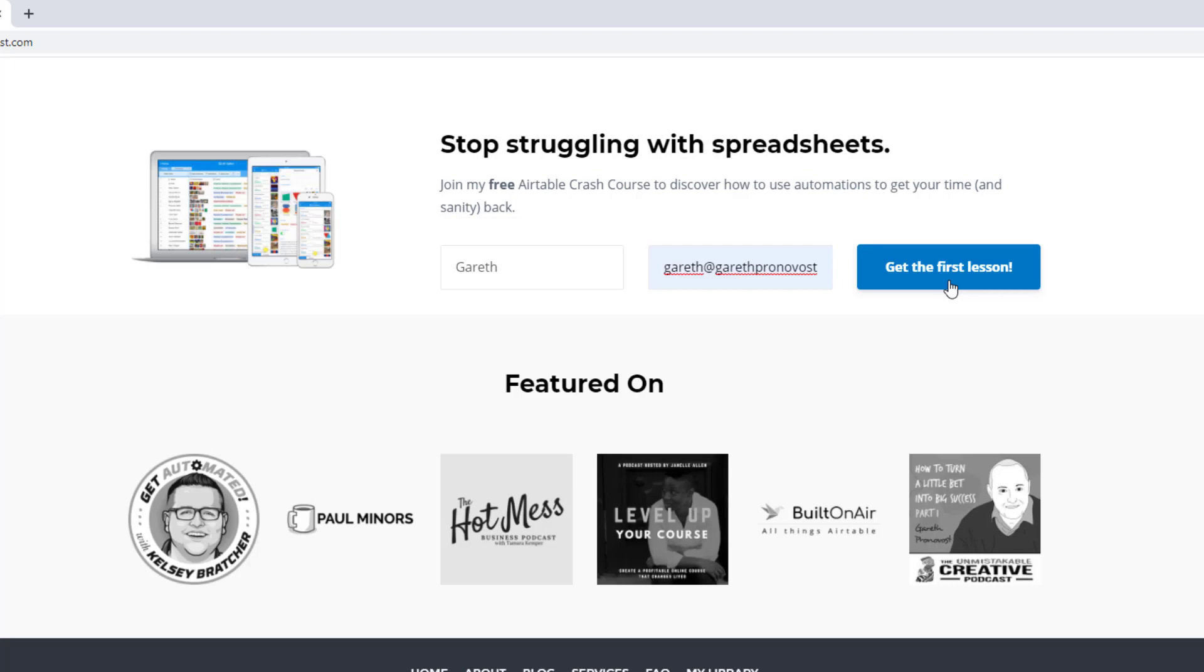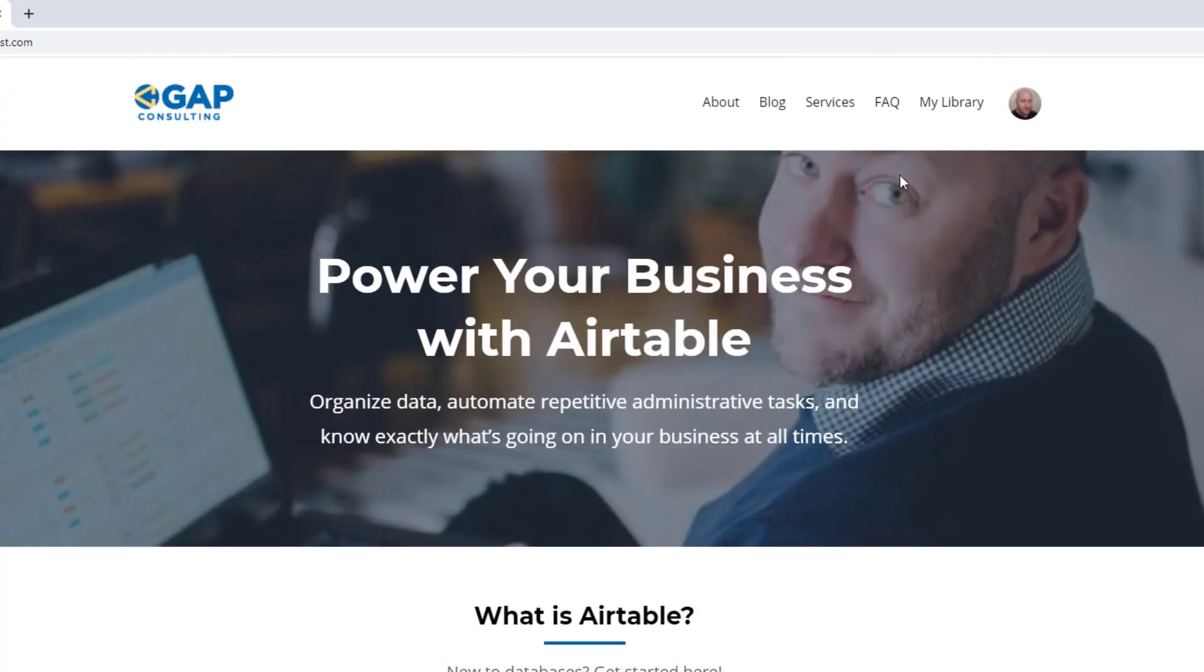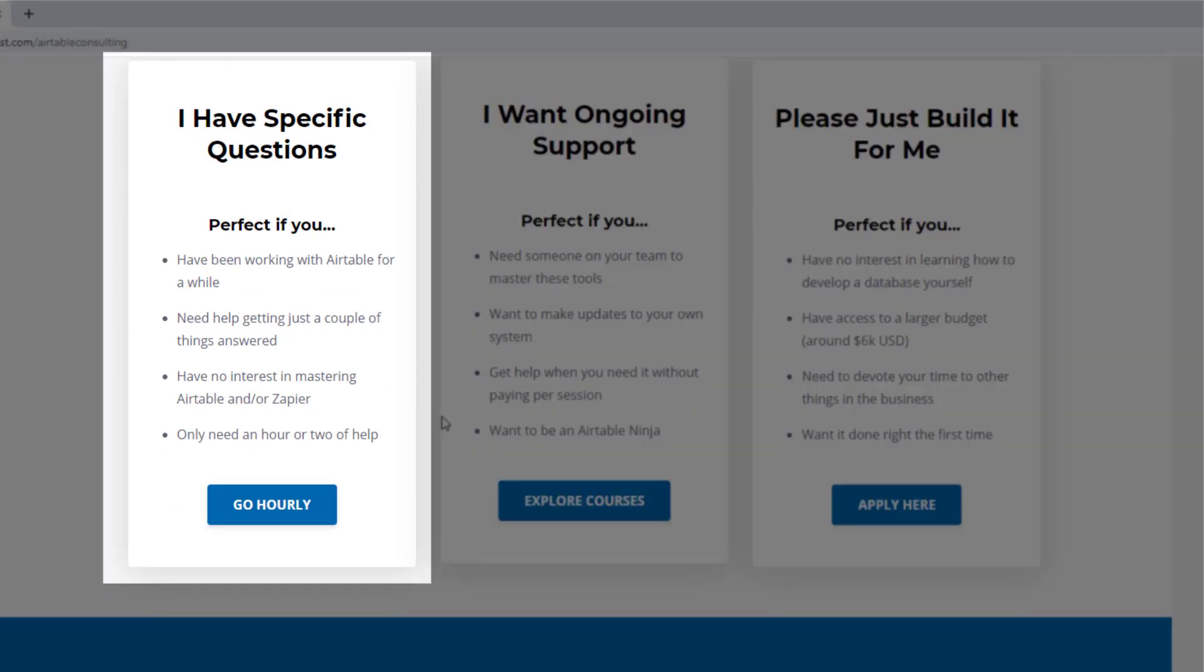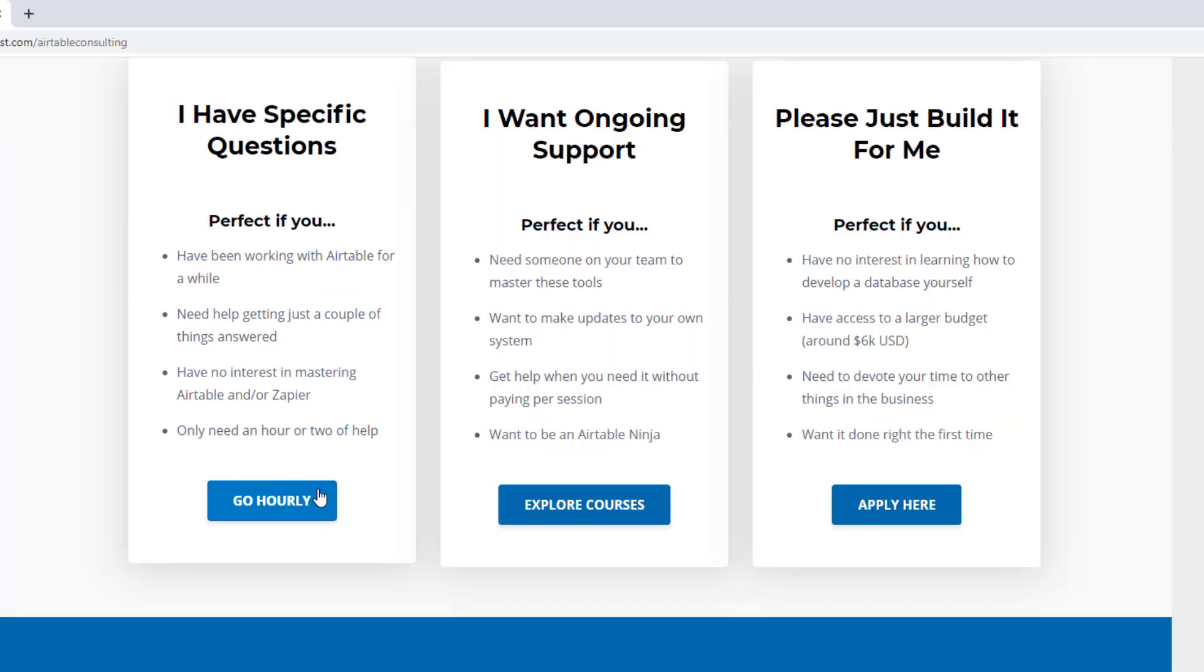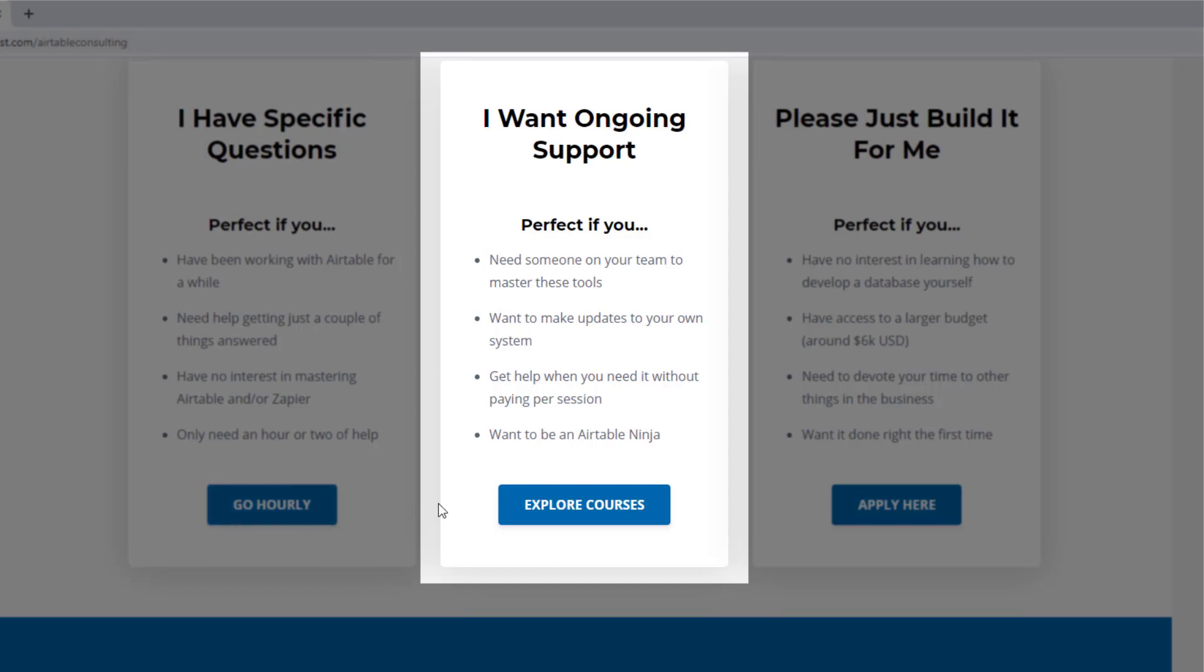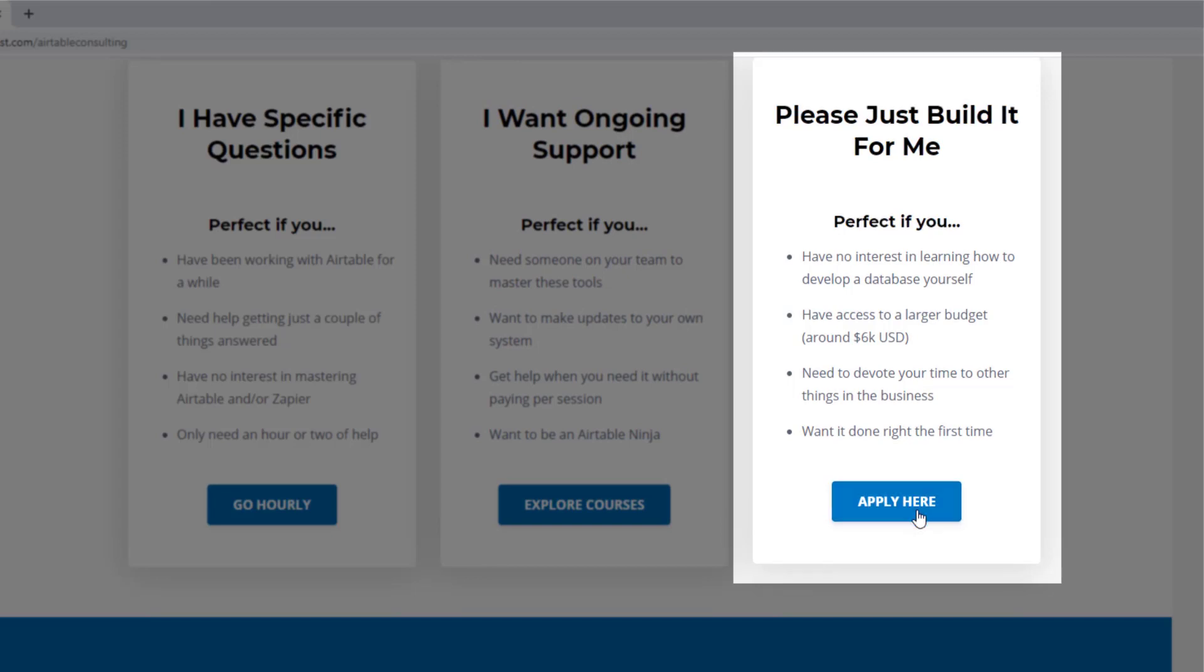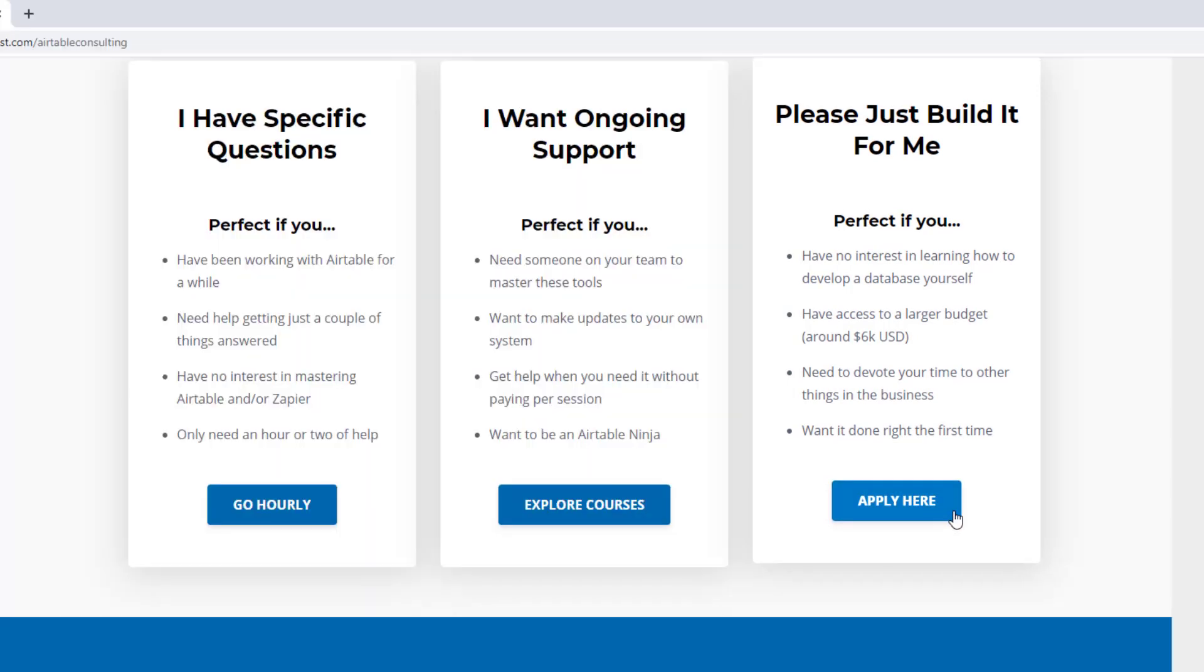We offer a free Airtable crash course that will help you level up in Airtable quickly. And we also have some paid services including hourly consultations with our experts. We have some online courses and a group coaching program and for advanced needs, we can build a bespoke solution for you from scratch. So swing on by and I look forward to connecting with you soon.